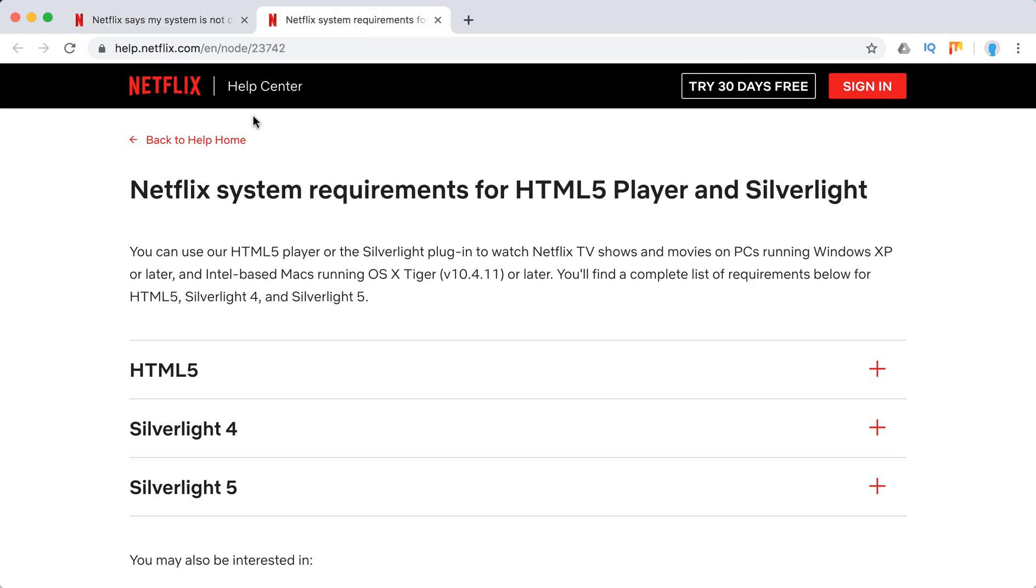So here they are. Basically, if your system can handle HTML5 player and Silverlight, you should be fine with Netflix.